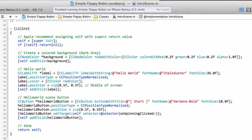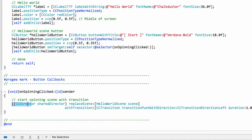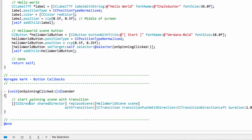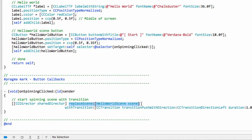If we go down to the on spinning clicked, which is the function that's called when the Hello World button is clicked, we see that we use a class here called the CCDirector, which is a singleton, one of them existing, which is accessed using this call to SharedDirector. And we call something called ReplaceScene.